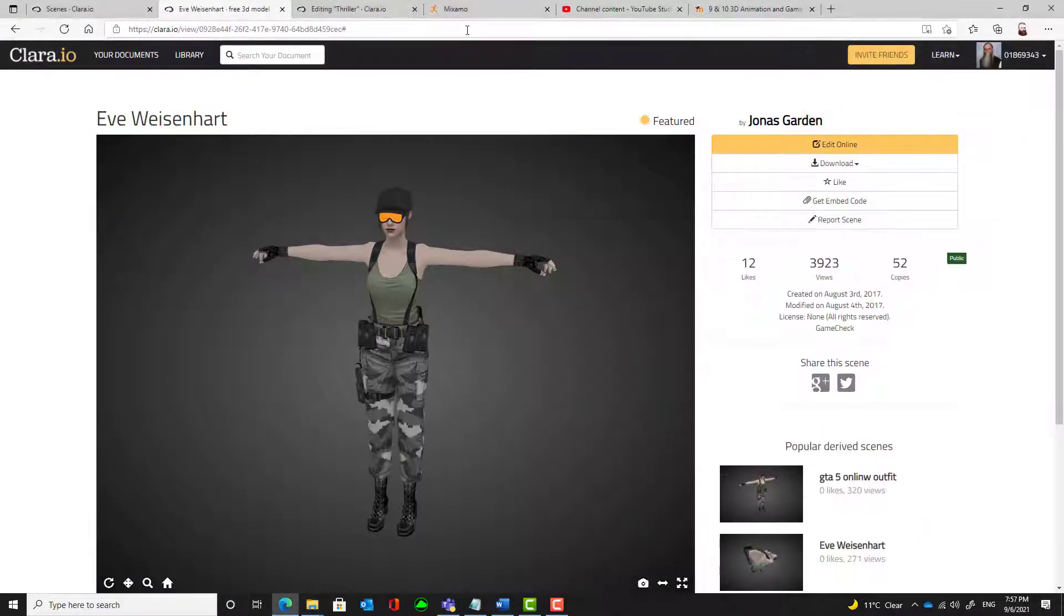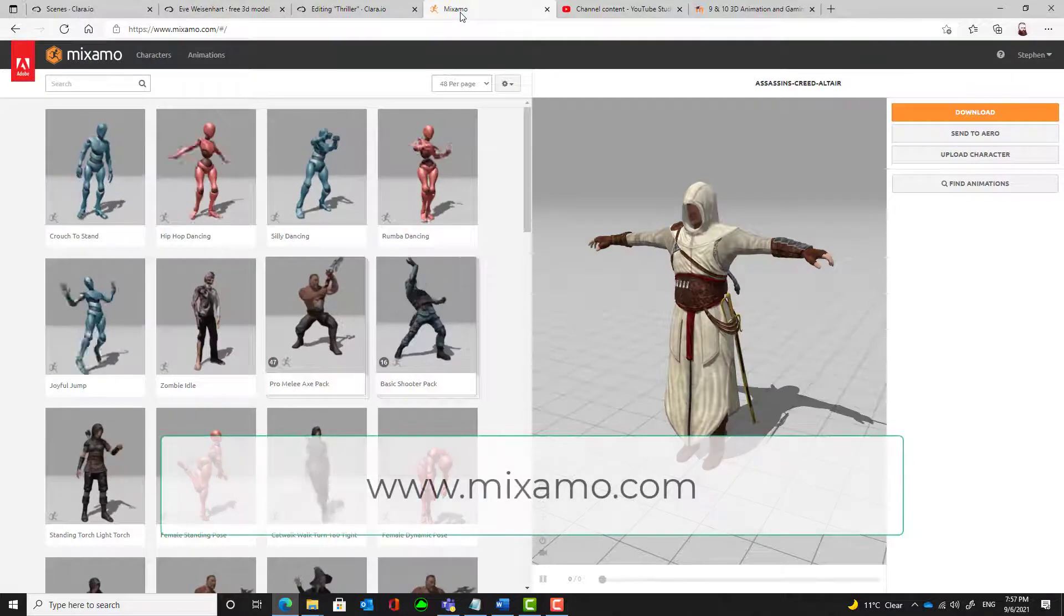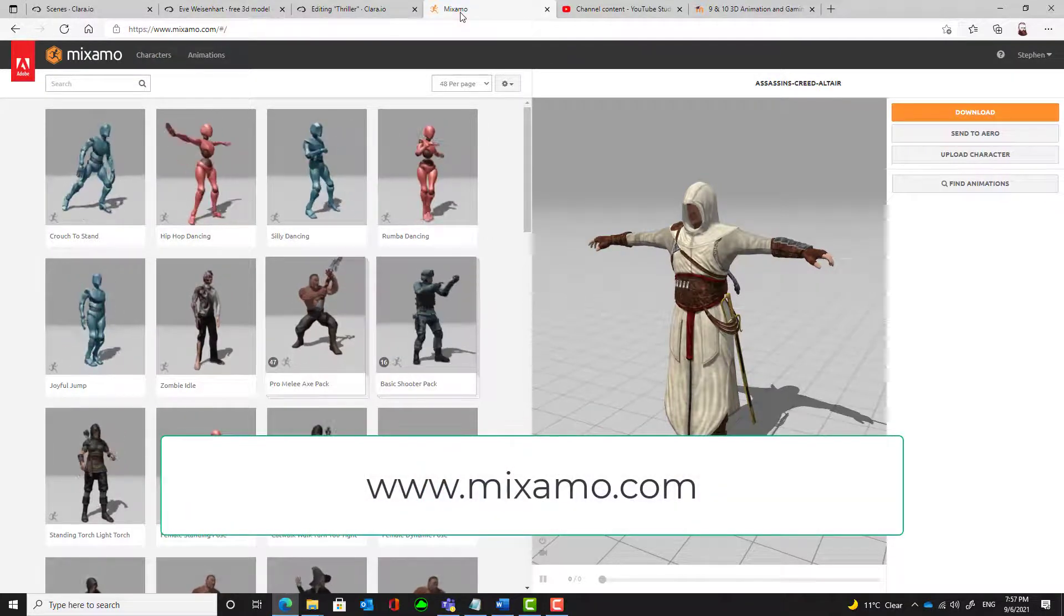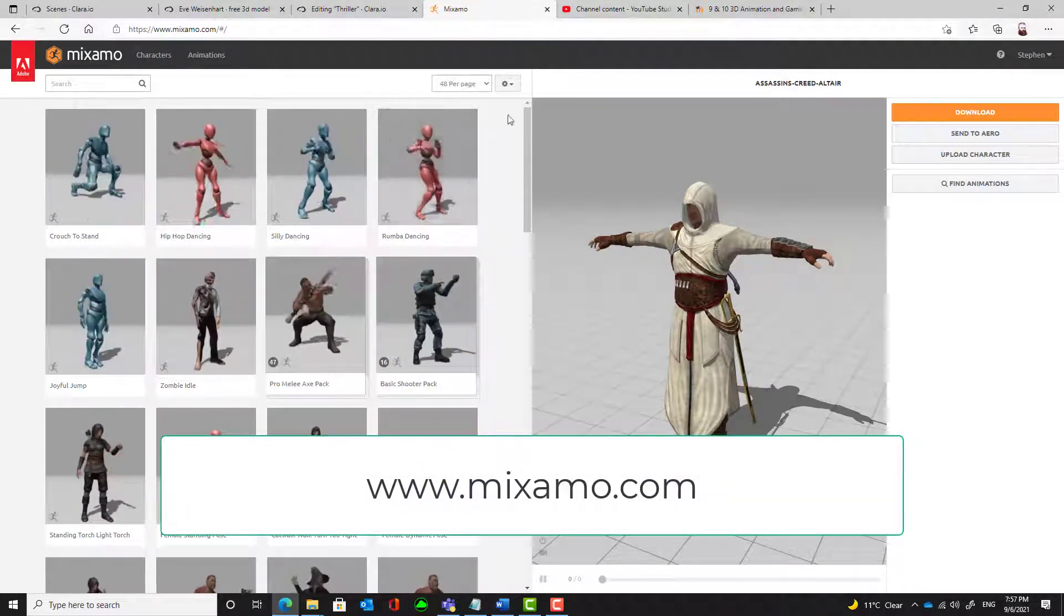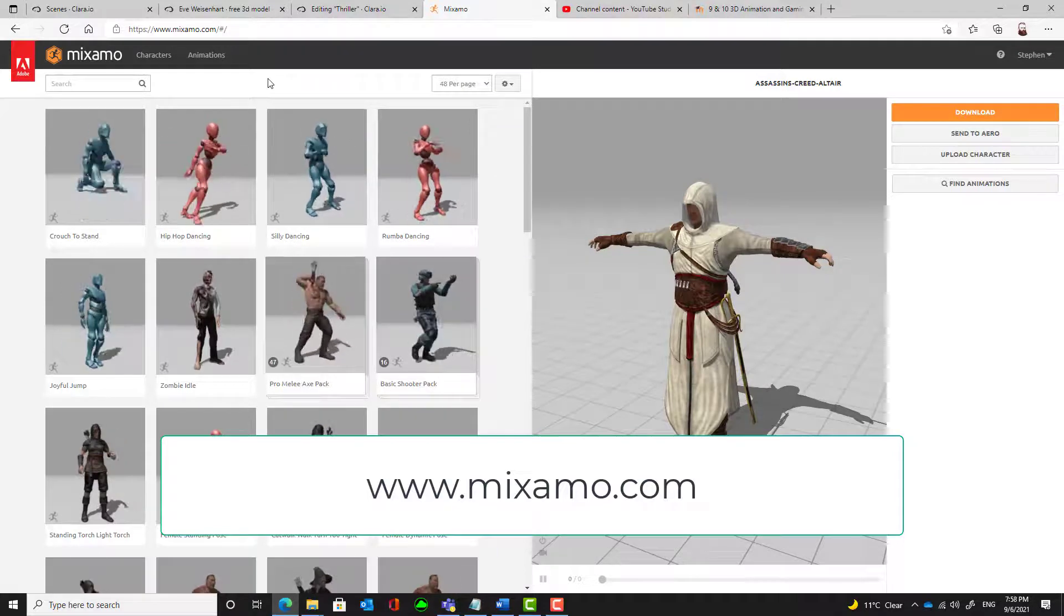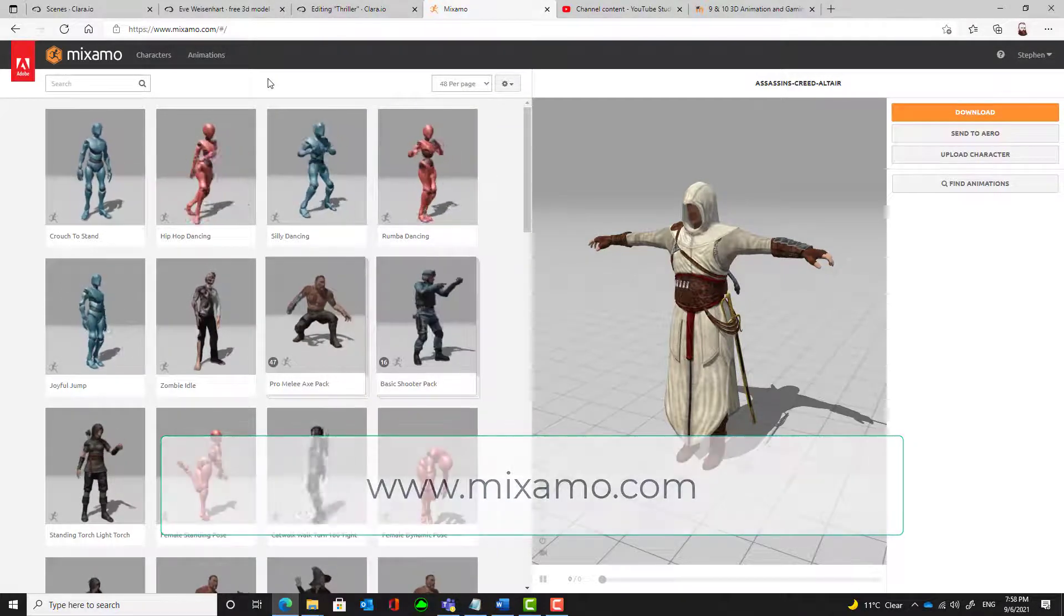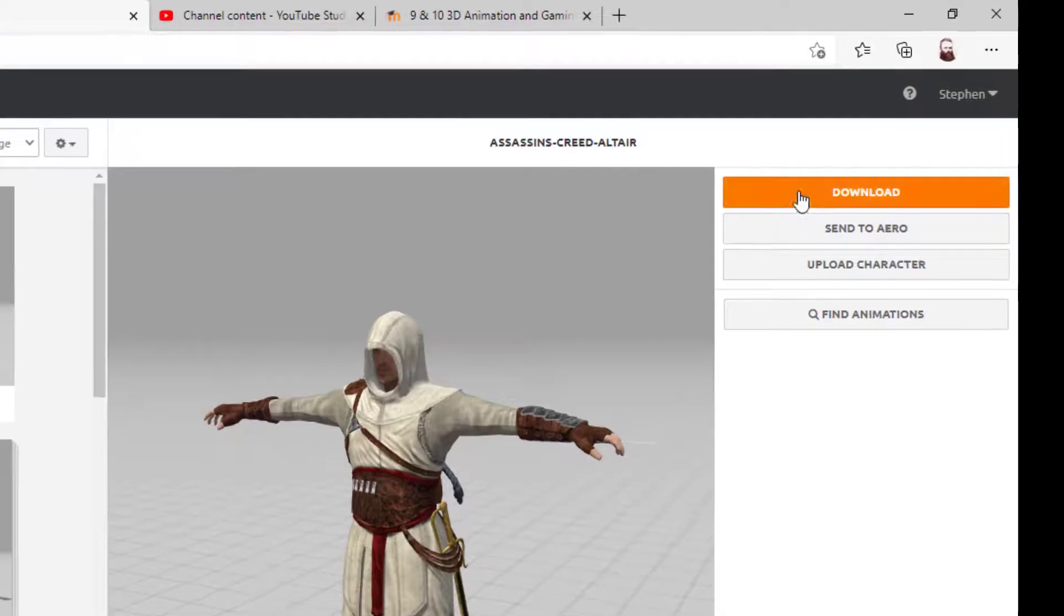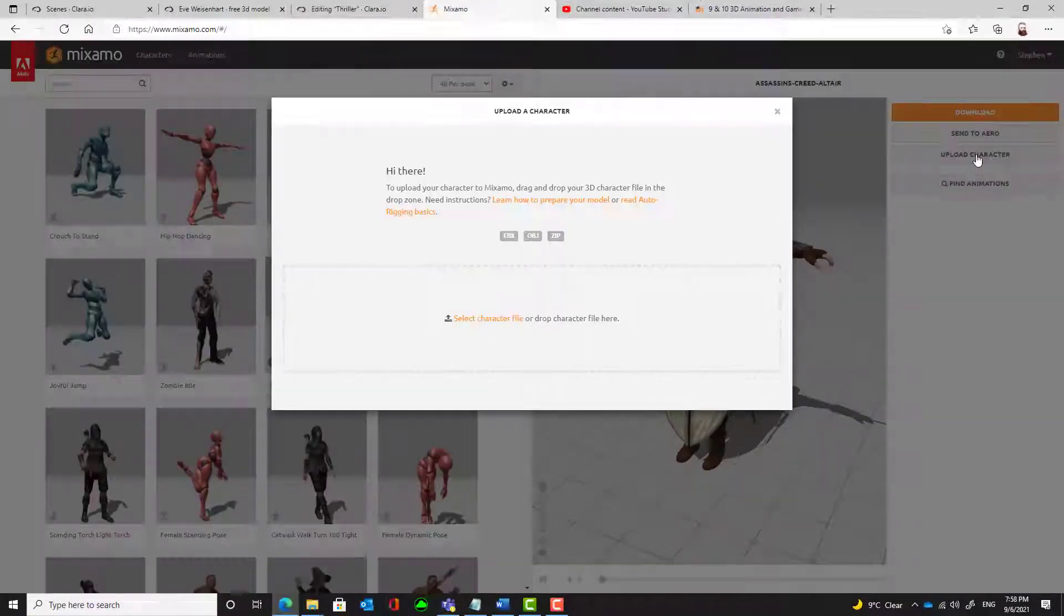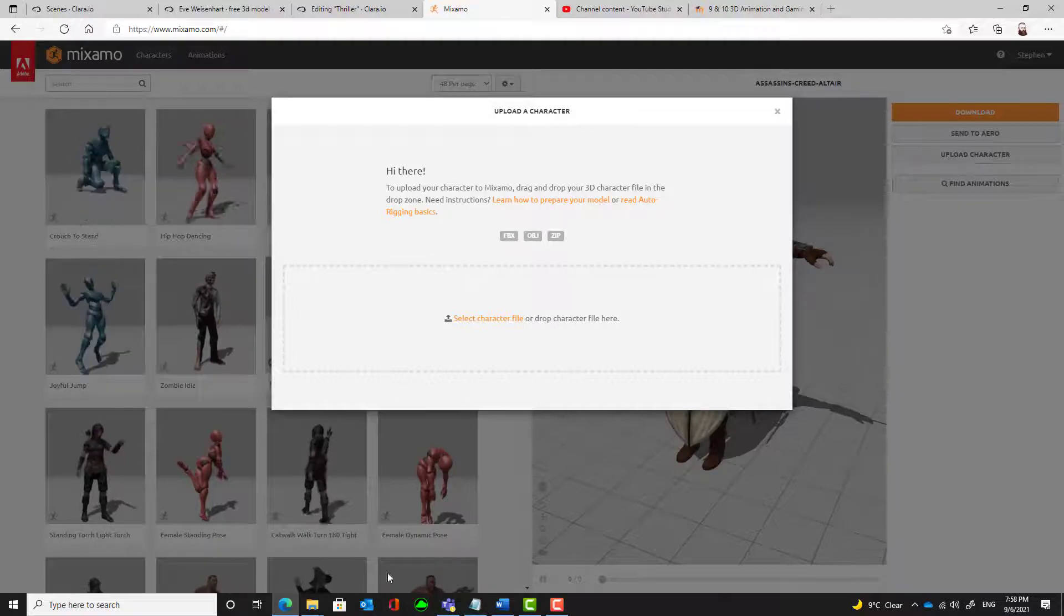We're now going to go to Mixamo and create an account. Mixamo is a website that will add the rigging, add the bones to our model, and will also allow us to pick some moves. So I'm going to upload a character, the one I've just created.